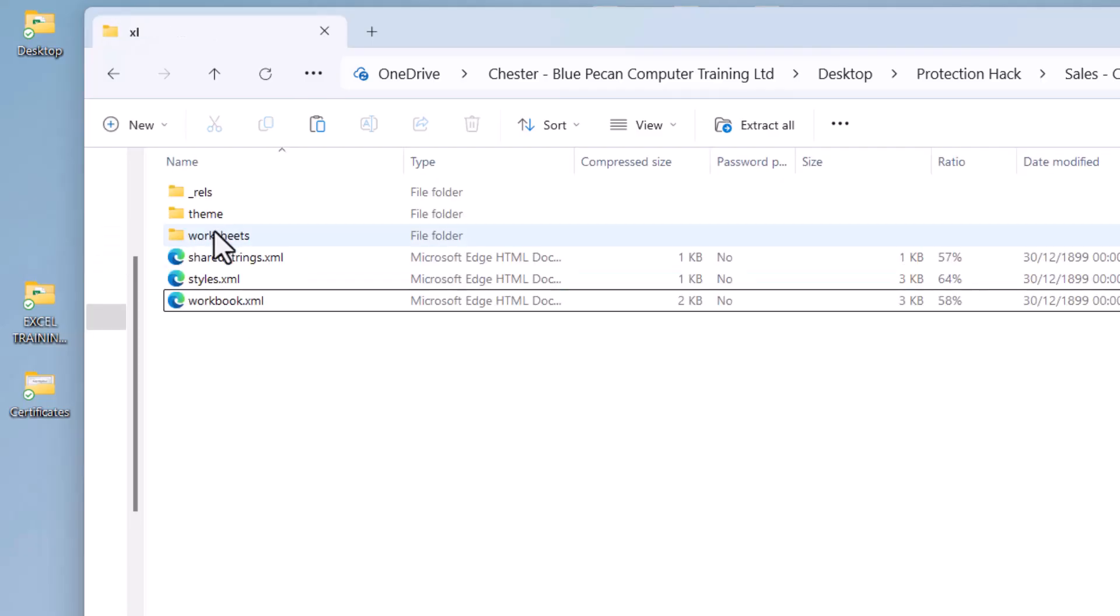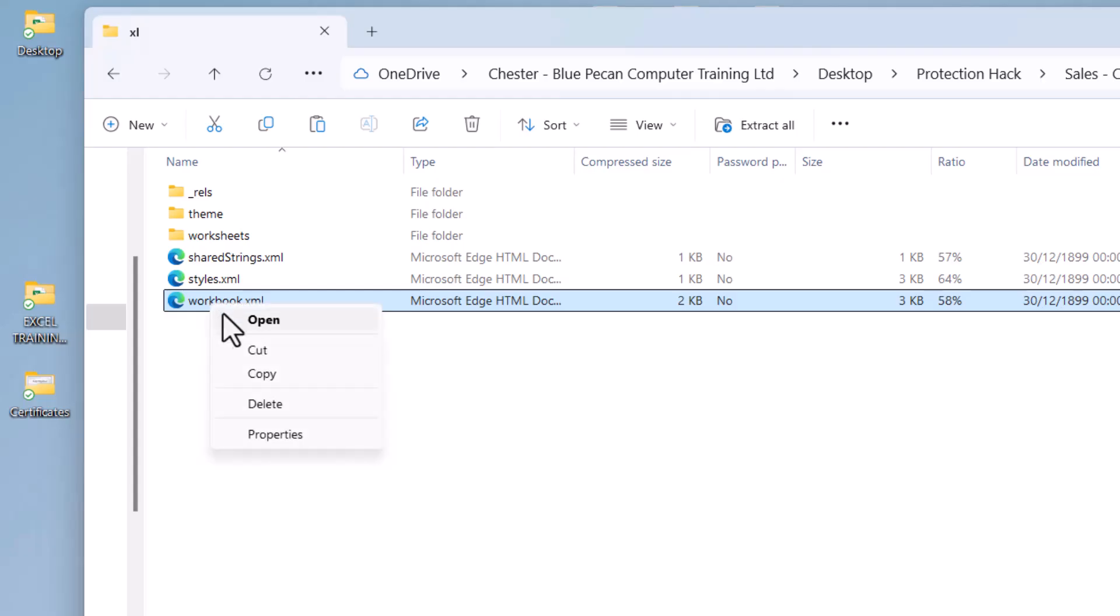So if you have forgotten the password for workbook protection, we need to deal with this file here. And what you need to do is open it in Notepad. Now you might be able to do that by right-clicking on the file and going to Open, then you'll get a sub-menu of applications you can open it in.